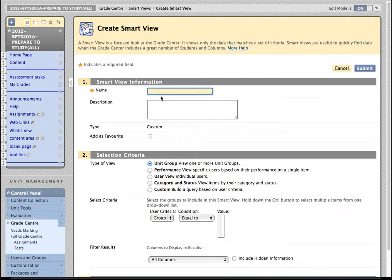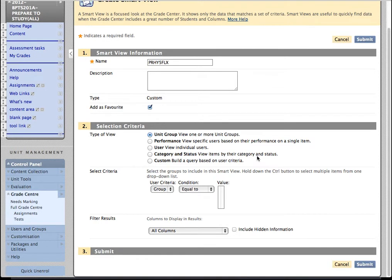We'll give it a title. And I'm just going to use the name of that Timetable Group as my title. That seems sensible to me. And I'm also going to add it to favourites and I'll explain why later on. But what I want to do is create a performance-based Smart View.